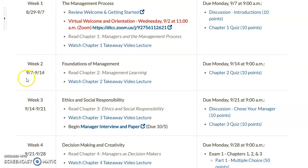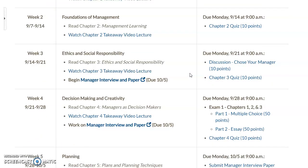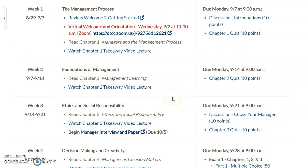You'll see that same format continue throughout the semester. Week two: read chapter two, watch the takeaway video, and a quiz is due by Monday, September 14th at 9 a.m. That pattern continues for week three, week four, and so on. The course schedule links you directly to each different item.